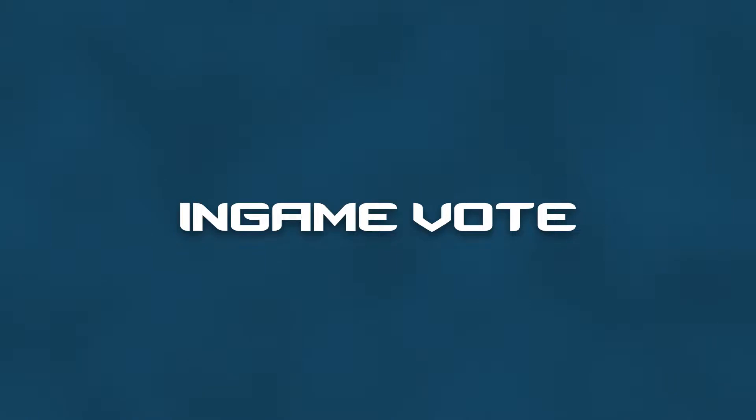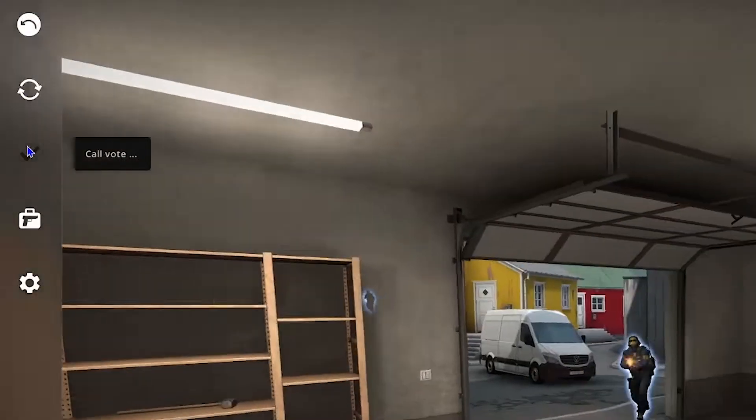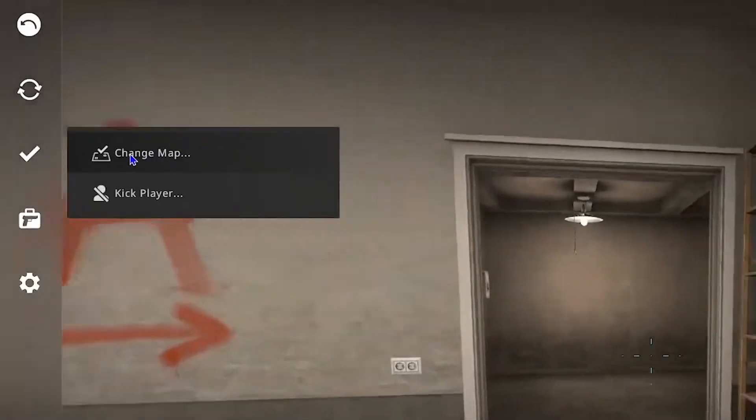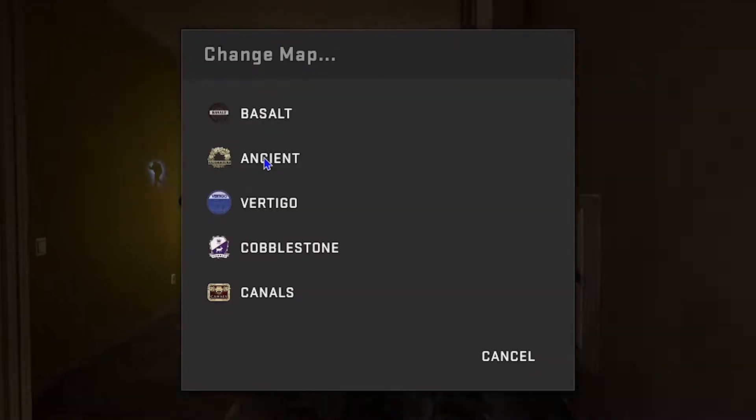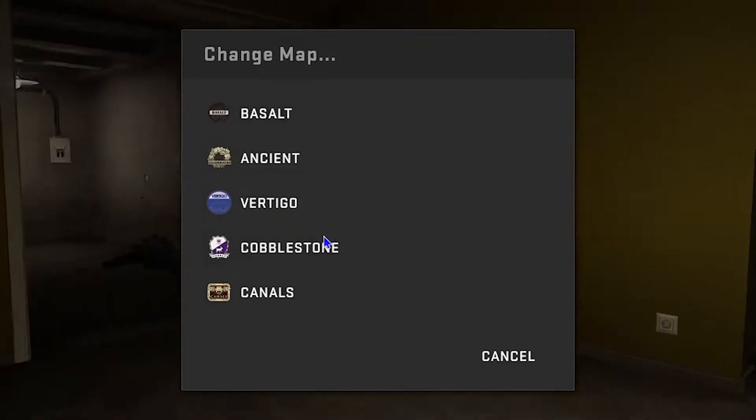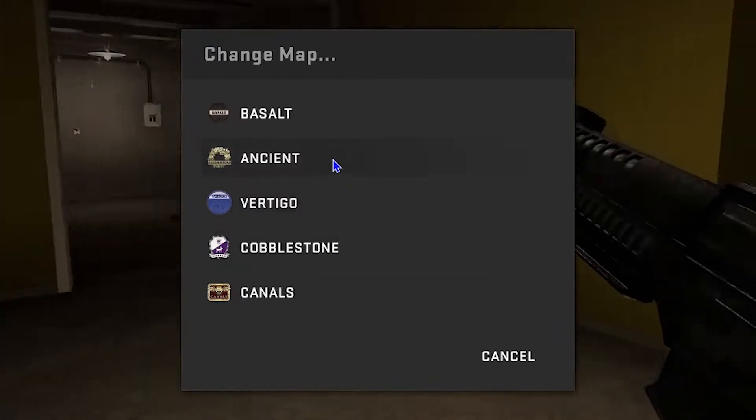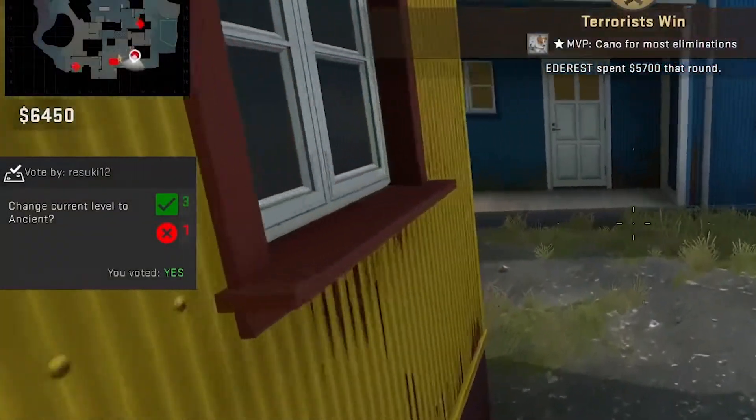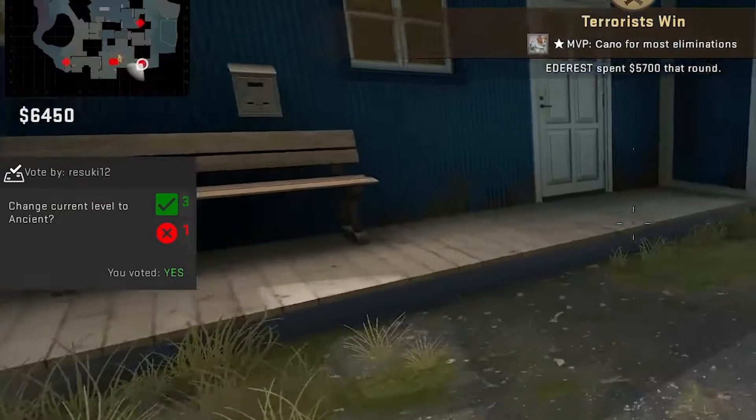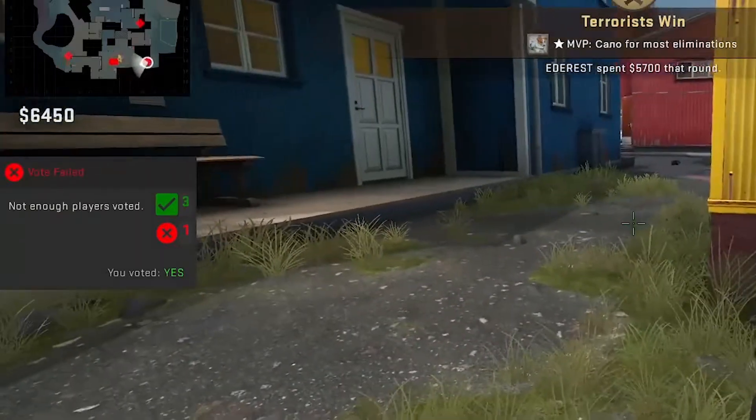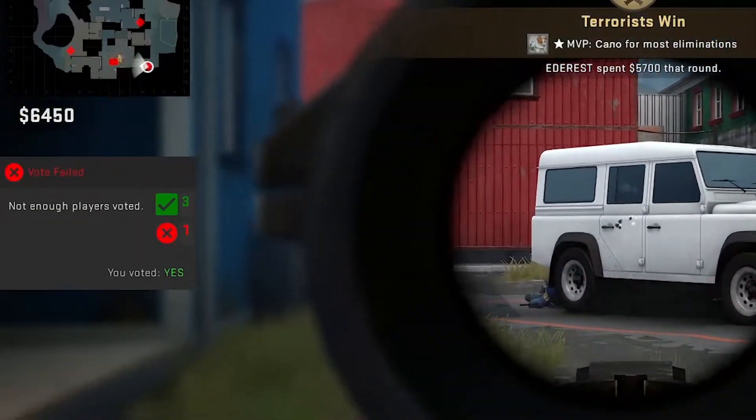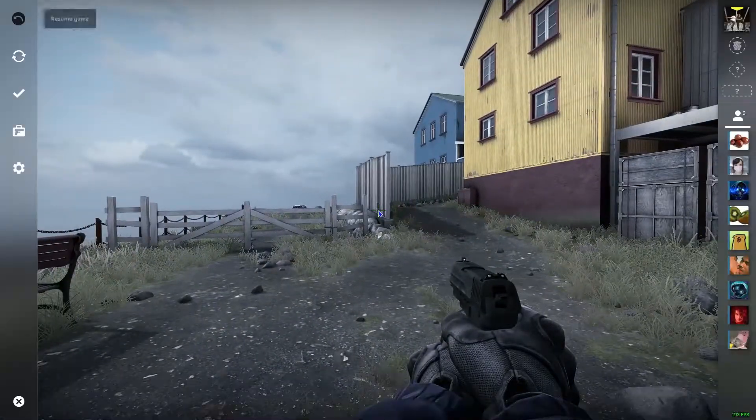The first non-panel related one is just the in-game vote. Just hit escape, go to your left hand side, select the check mark, and change map. Then you're going to select whatever map you may want to choose. Of course, there will be a vote for every player on the server, and if enough people vote yes, then the server will change. If not, then it will not.